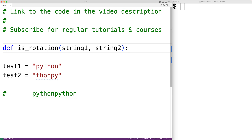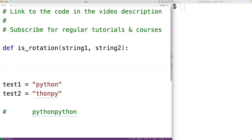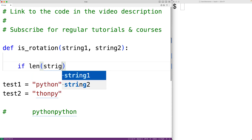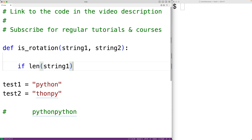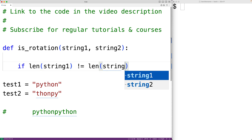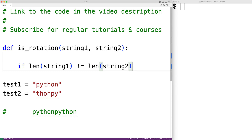The strings are not going to be rotations if they don't have the same length, so that's the first thing we'll check for. If the length of string1 doesn't equal the length of string2, then we know the strings are not rotations and we can just return false.